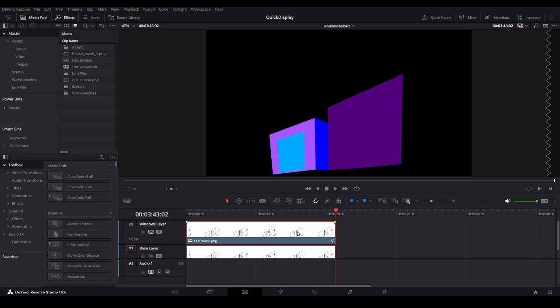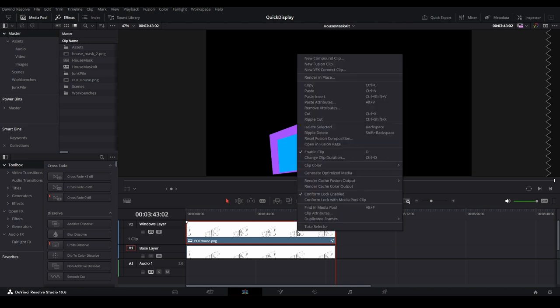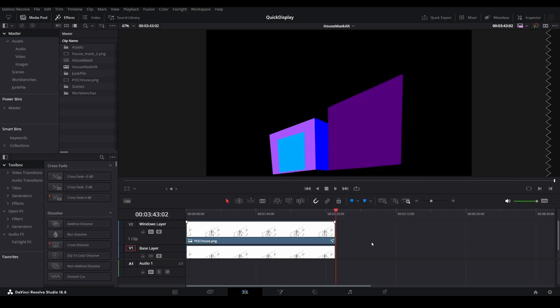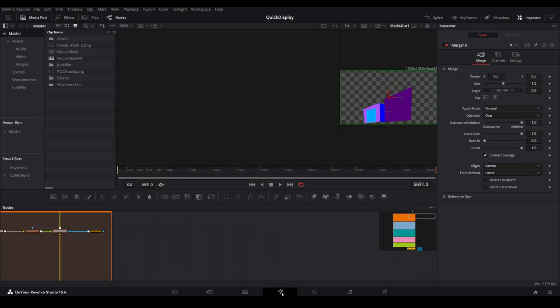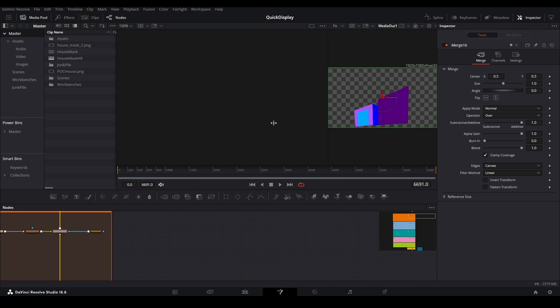We will edit this in fusion to start creating our window layer, but I want to point something out real quick. Recall that we can get to fusion by either right-clicking on the video track or by clicking on the fusion page icon. If we open it from the fusion page icon, the top video track will always be the one that gets opened into the fusion page.